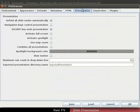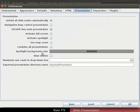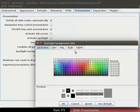Click on the Presentation tab. Notice the many options for presentation. Let's change the slide background color. Click on the grey rectangle next to spotlight background color.